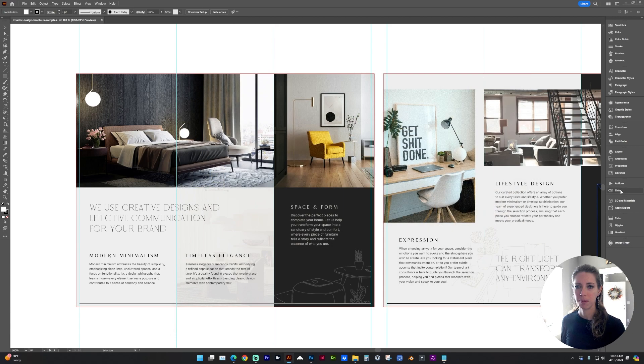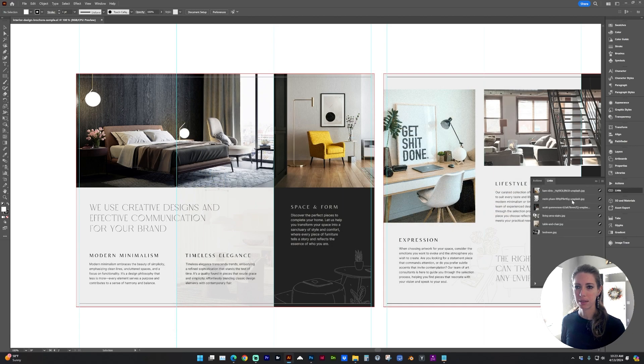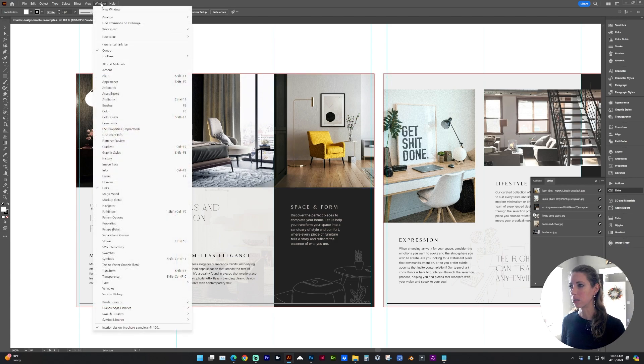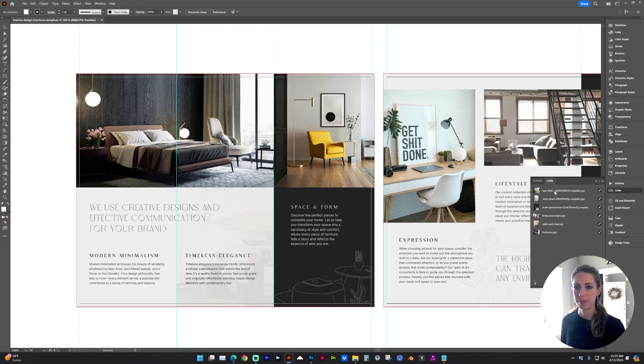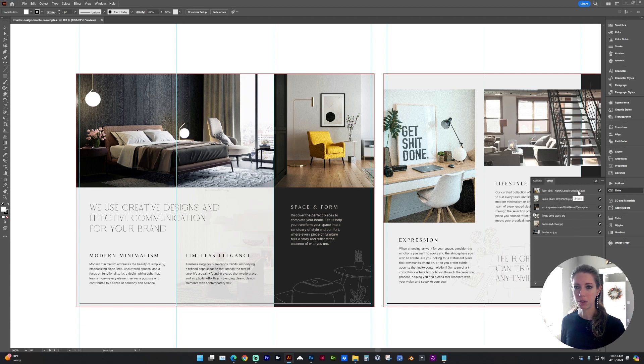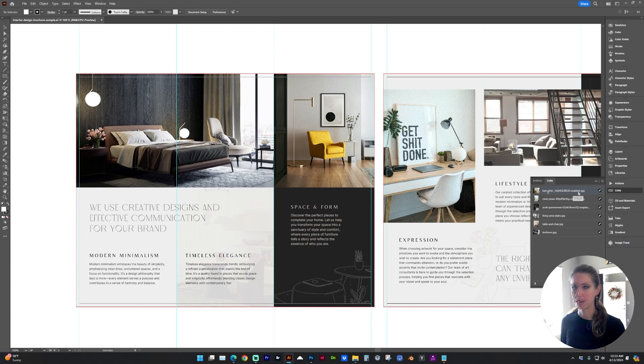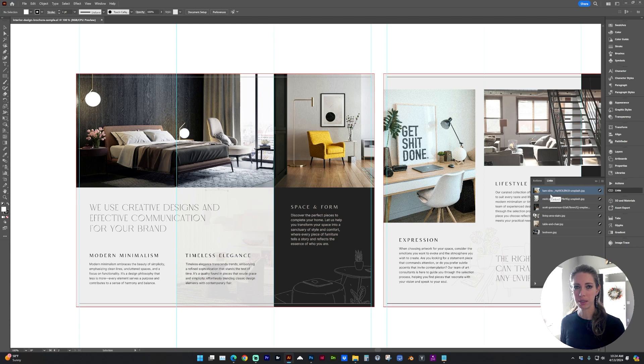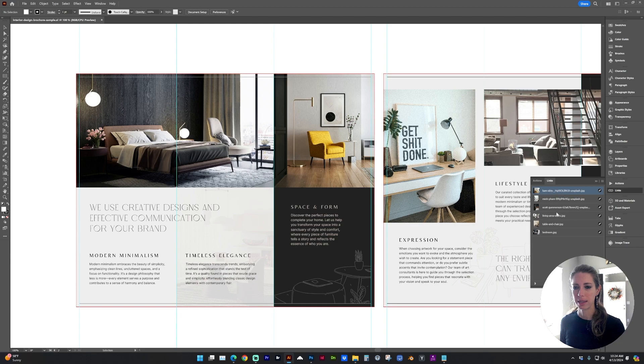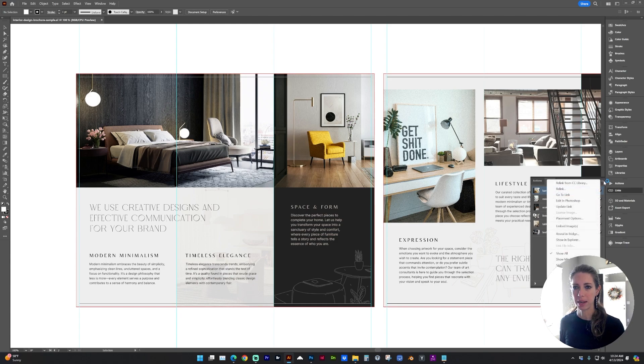I'm going to open up my Links panel, and you can go to Window, Links. And you can see that all of these images are linked, which we want. We don't really want any embedded images. And we're going to go through individually and make sure that each of the images are 300 dpi resolution and CMYK color mode. So with one of the images selected, let's go to this little fly-out menu, Edit in Photoshop.